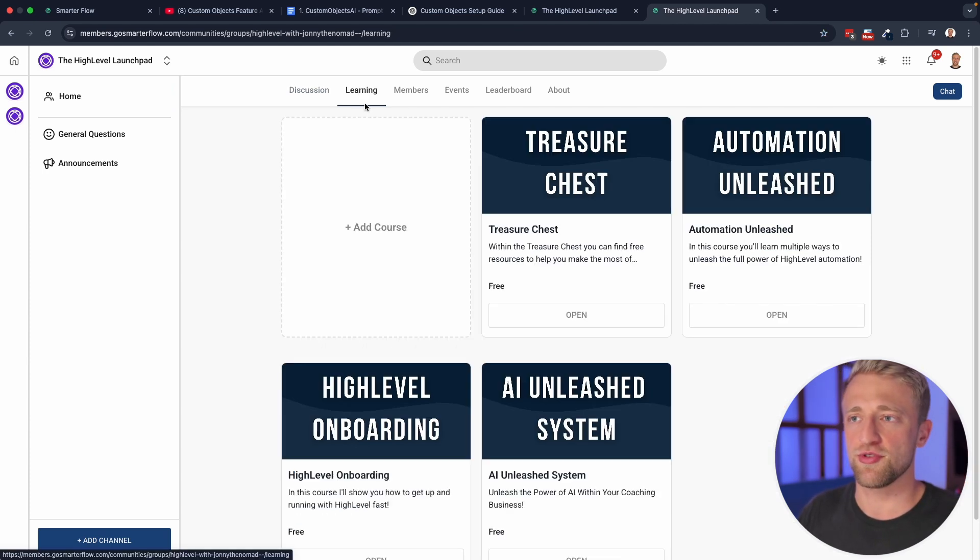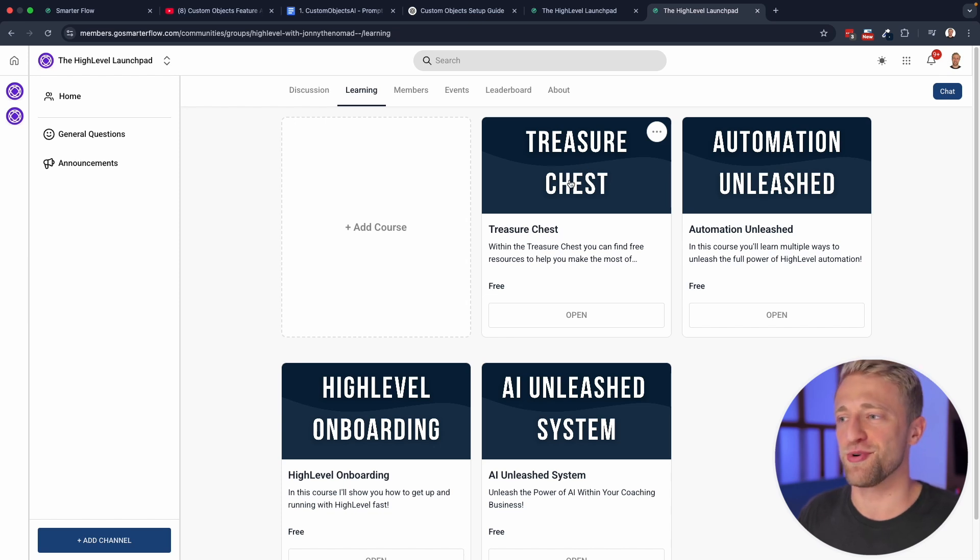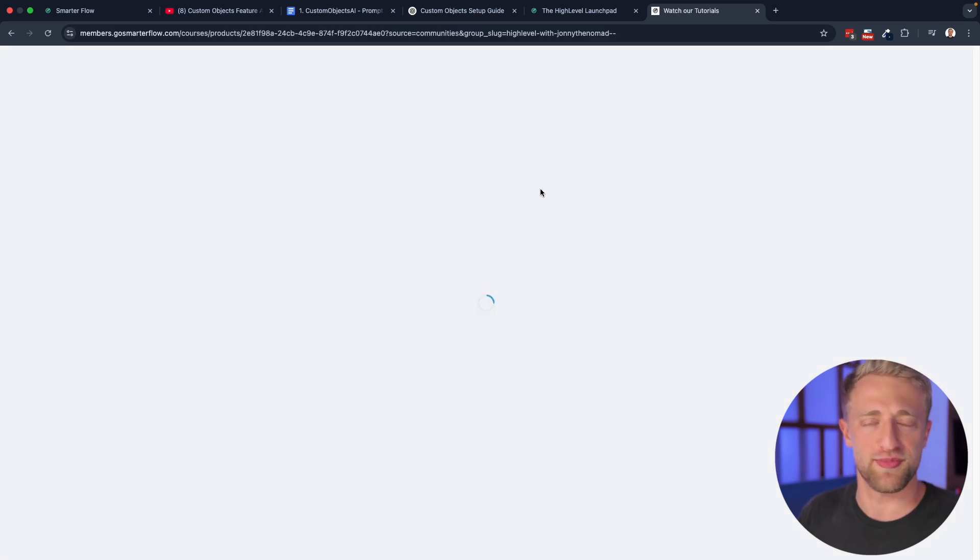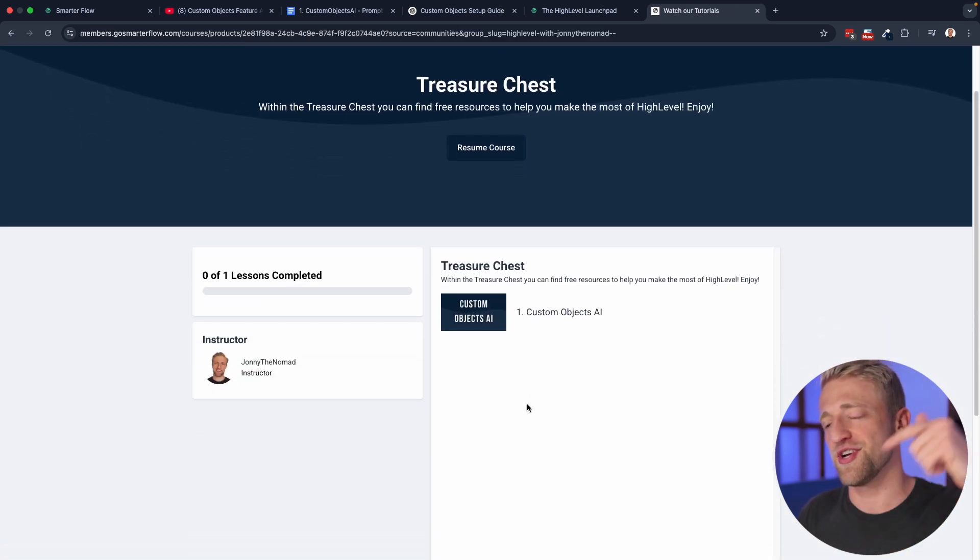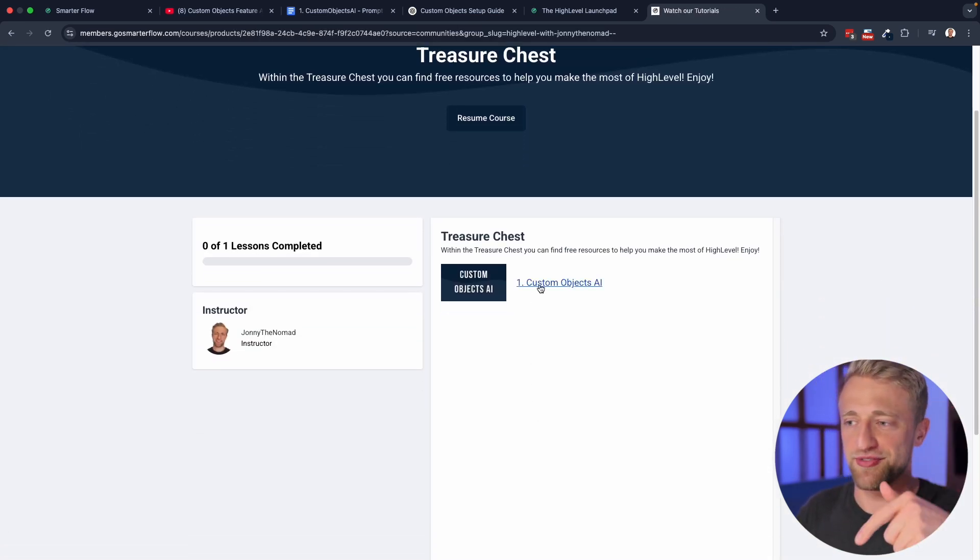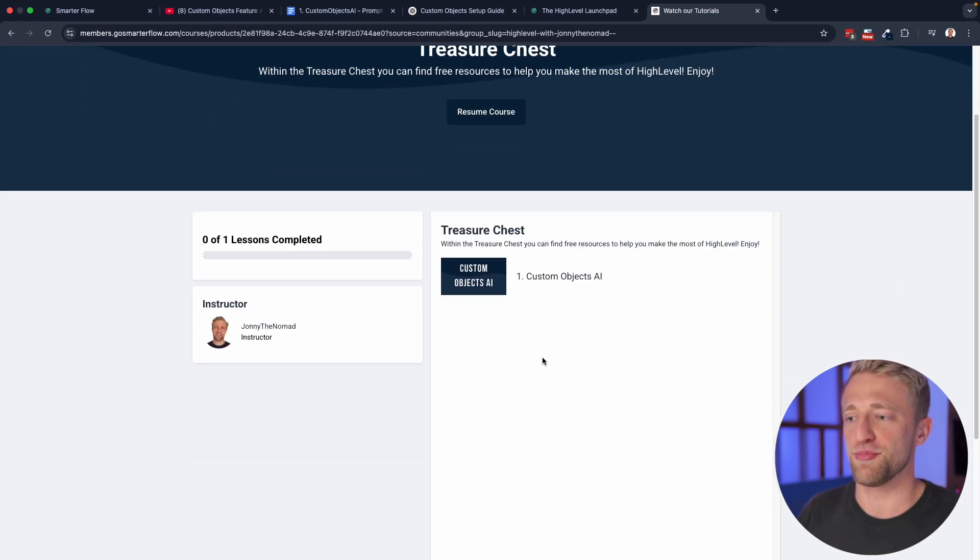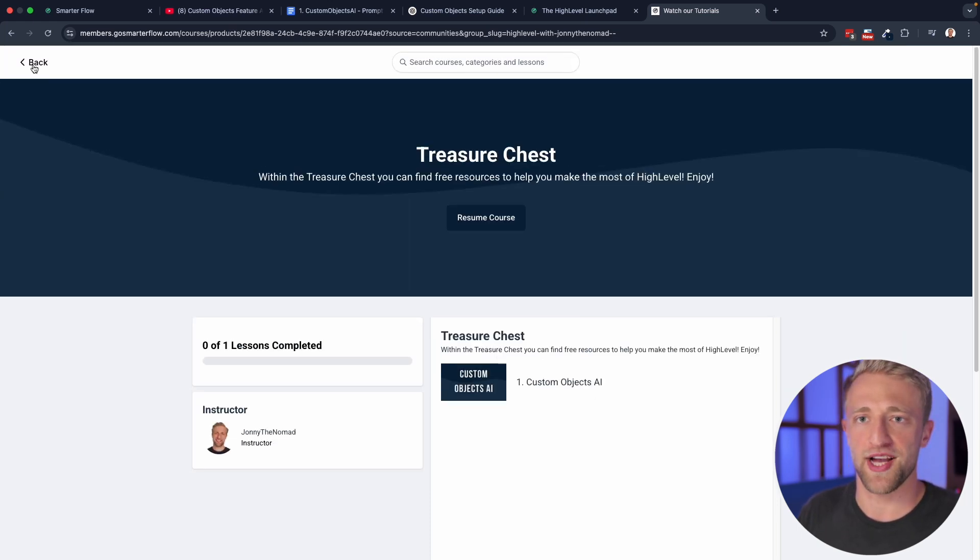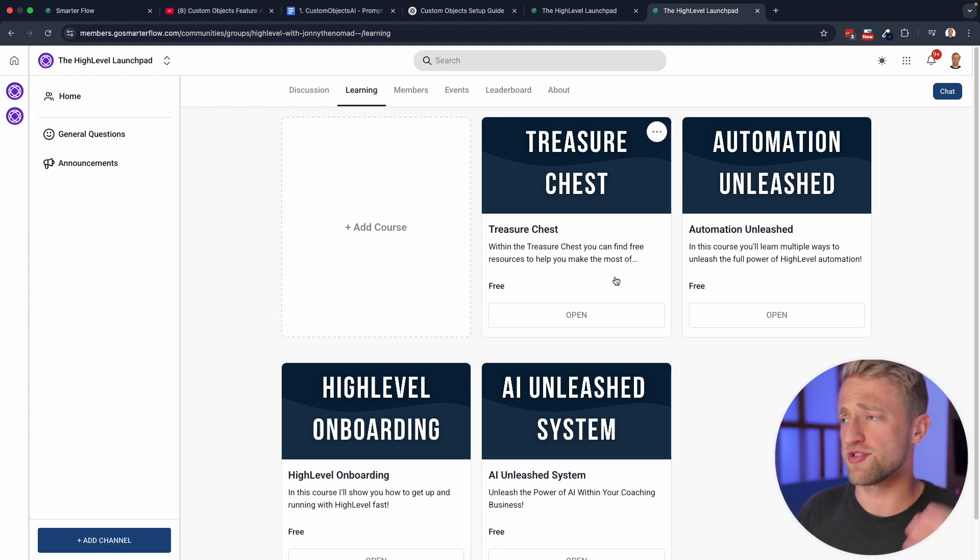From there, you'll just go into the learning section. And you'll go into the treasure chest, this is where I want to give away all of my freebies. This is the first video where I'm giving away the freebie in here. So you just click on that module. And obviously, if we go back real fast, there's a lot of other modules.